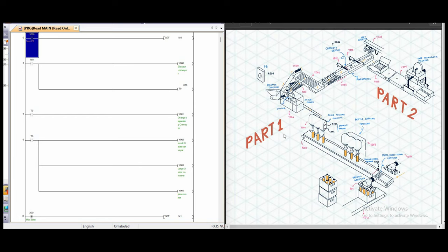We're going to explain our system into two parts, which when the system starts, the elevator conveyor will deliver the orange to the sorting conveyor.